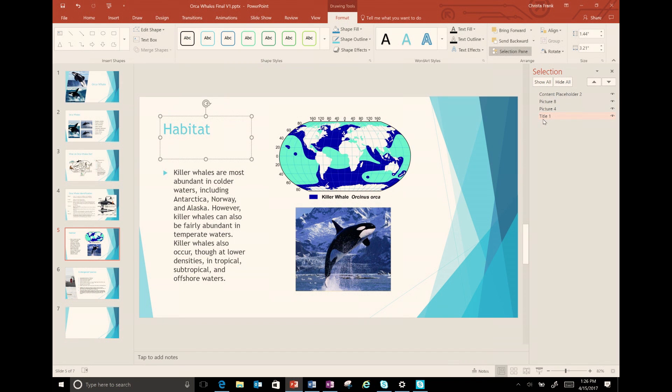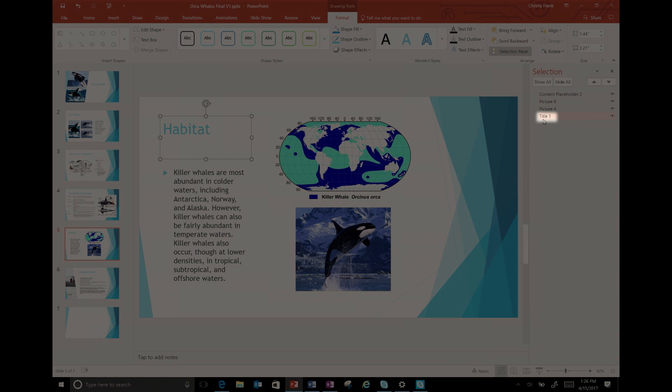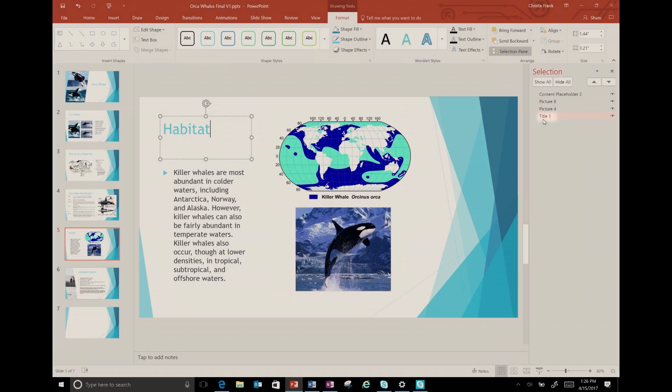Note that items need to be ordered in the selection pane starting from the bottom. So title, which is first on the slide, appears last in the pane.